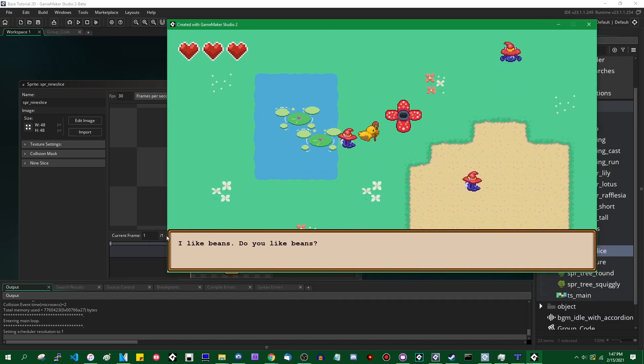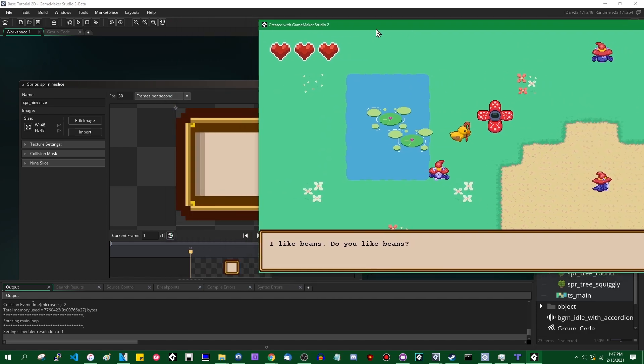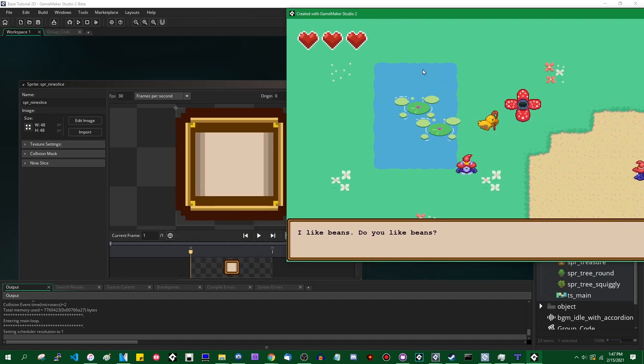You see them all the time in things like game UI and pause menus and dialogue boxes like this one. And if you've never seen Sean Spaulding's video on it, definitely go watch it because it's a pretty good video. He covers a lot of use cases for it.